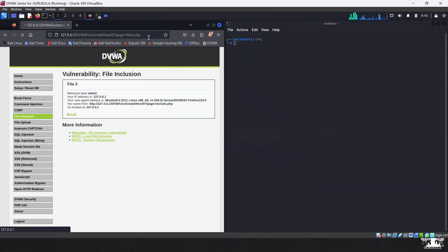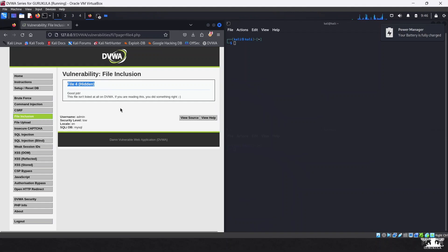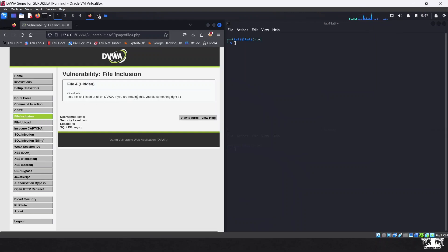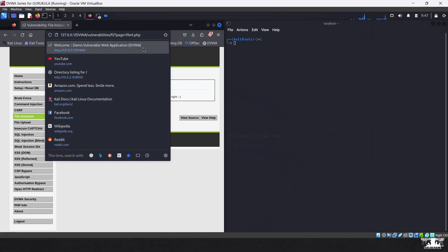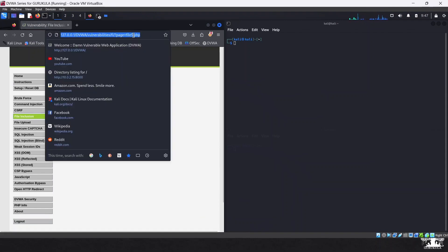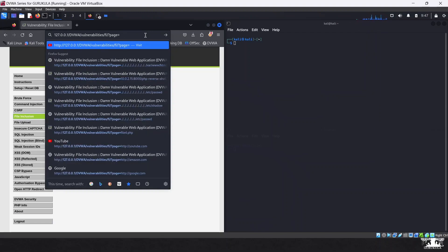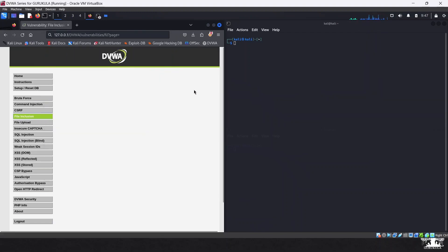When I type file4 and hit enter, it brings up a page that says 'this is a hidden file not mentioned in the web application, but we can still access it.' This is what we call path traversal — we can traverse directories. It says 'this isn't listed on DVWA, but if you read this, you did something right.' The key is that whatever file we load here gets displayed in the web application.